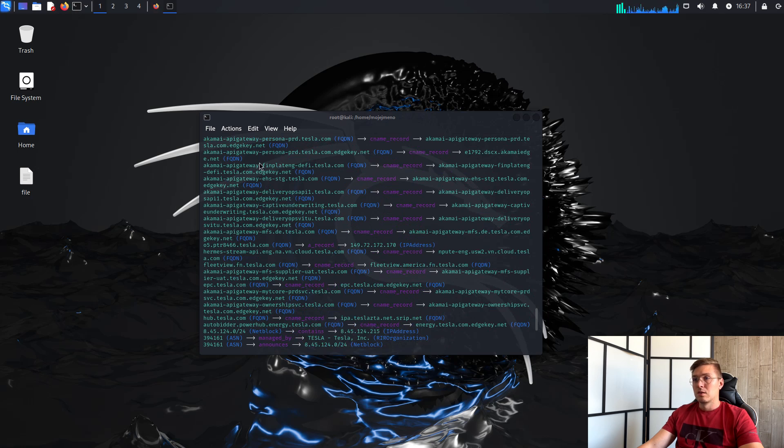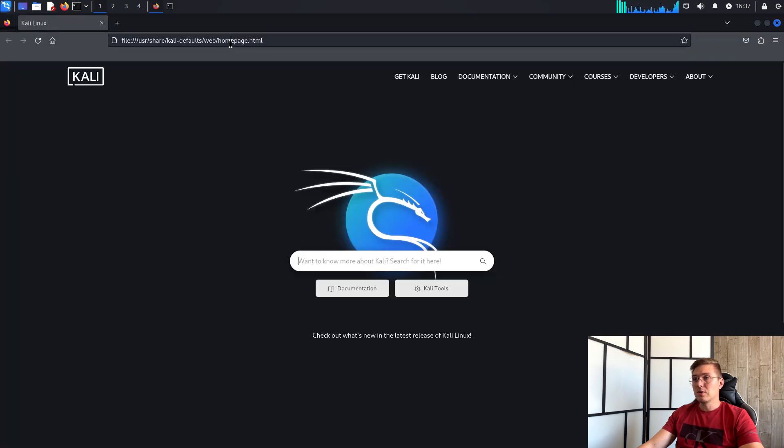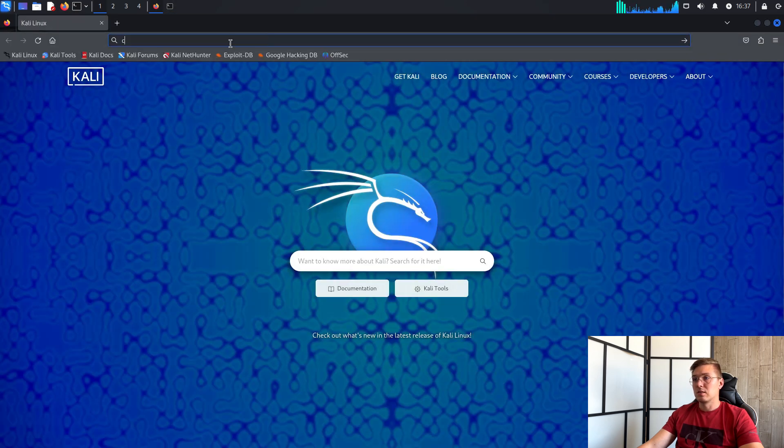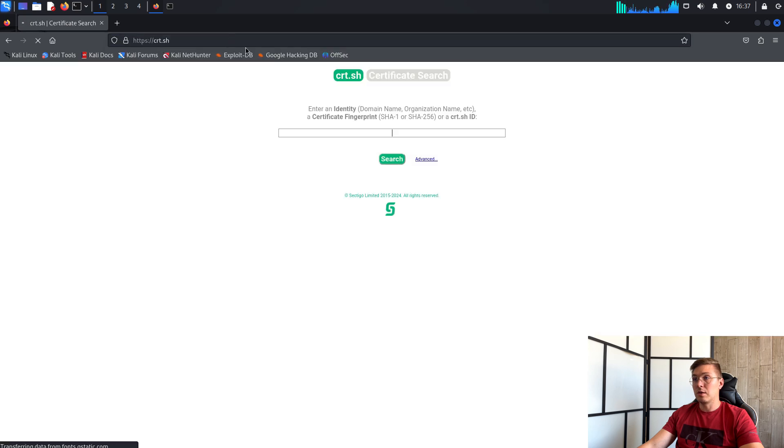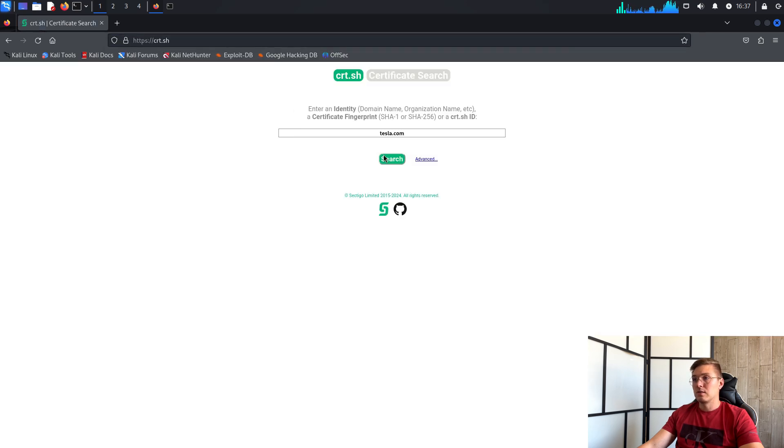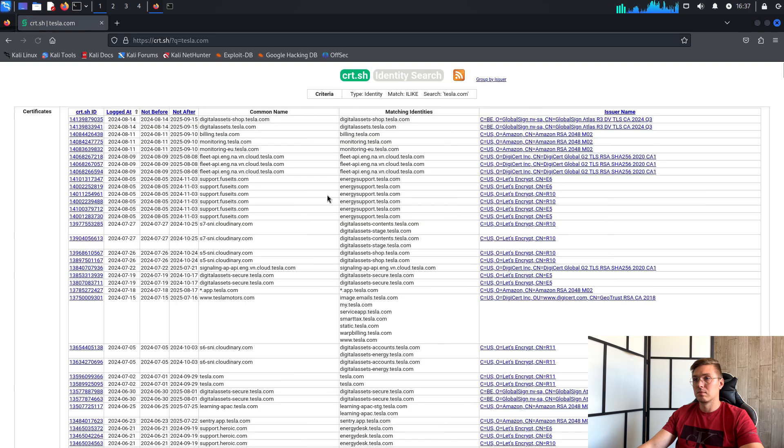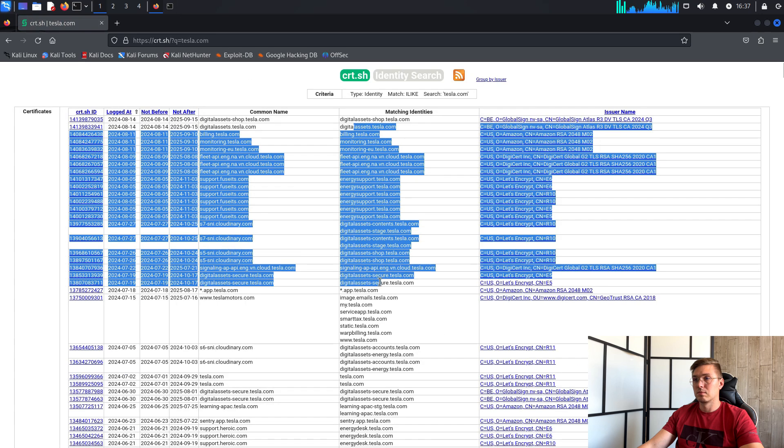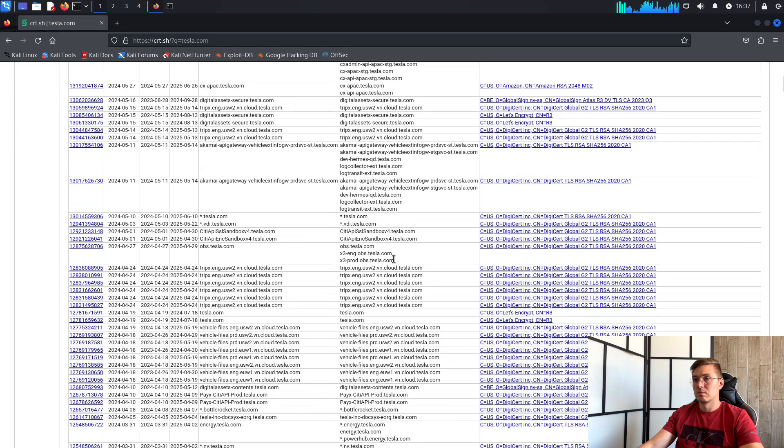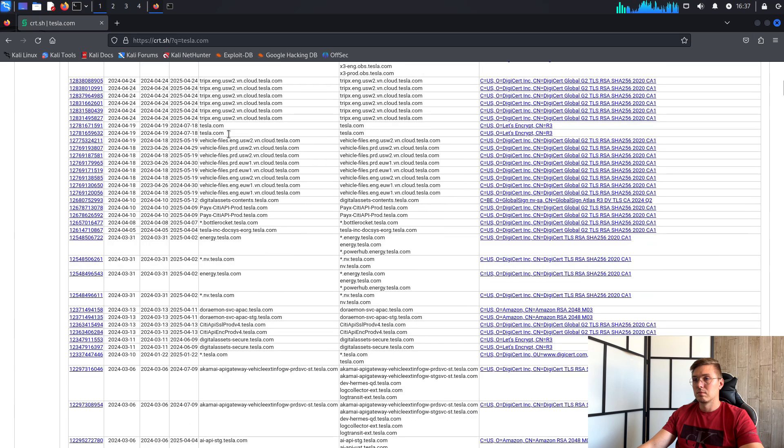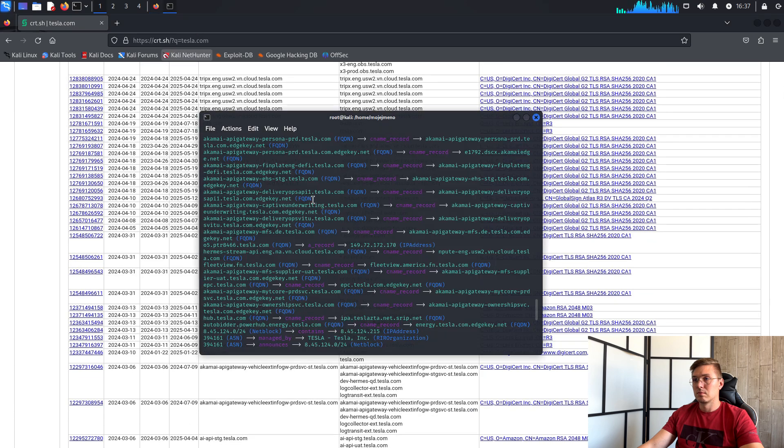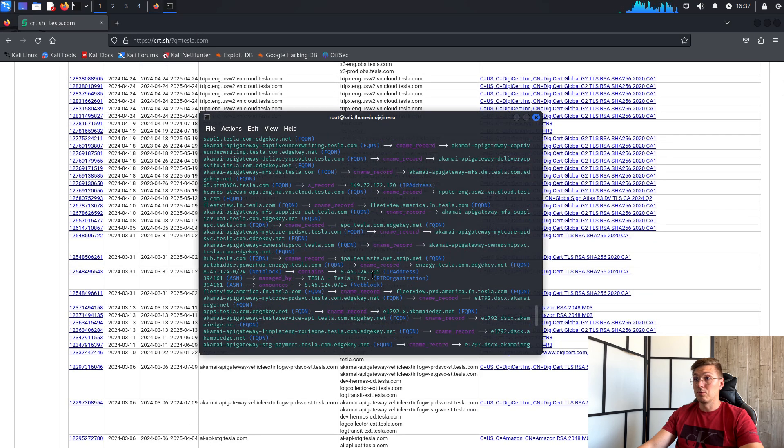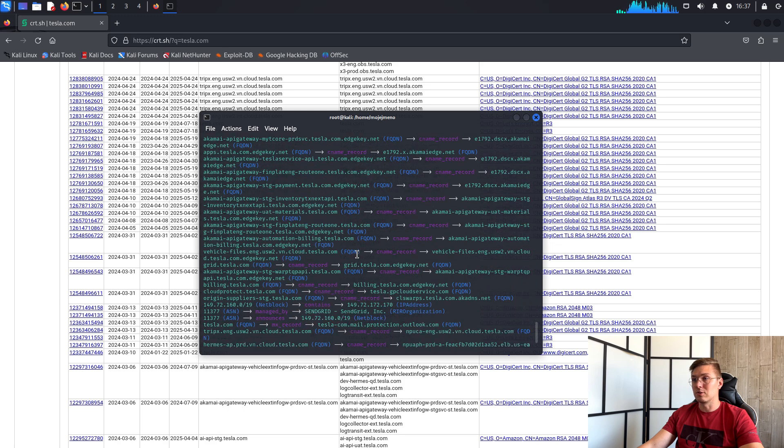We can show that one. We type crt.sh and type tesla. Here we can see a list of subdomains for which Tesla has had certificates issued. Then thanks to AMAS we can see potential targets.